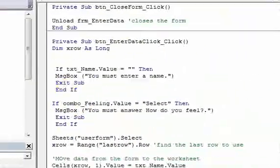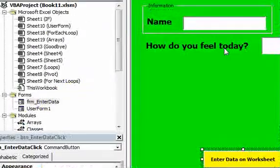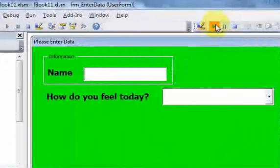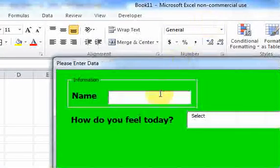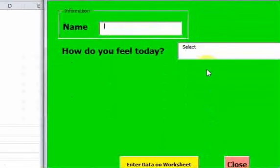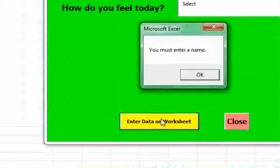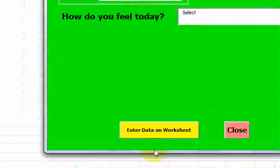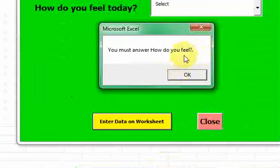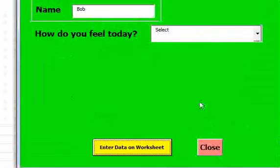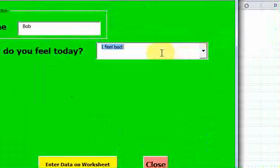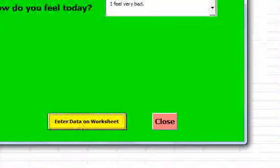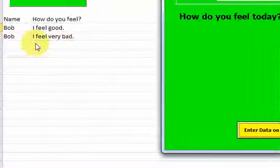Now if I run it and try to enter a blank name or leave it on 'select', I get a message box saying 'you must enter a name'. I enter a name 'Bob', click enter data, and I get another message box saying 'you must answer how do you feel'. After answering, I can even type in a custom value like 'I feel very bad' since it's a combo box, and clicking enter puts good data on the worksheet.